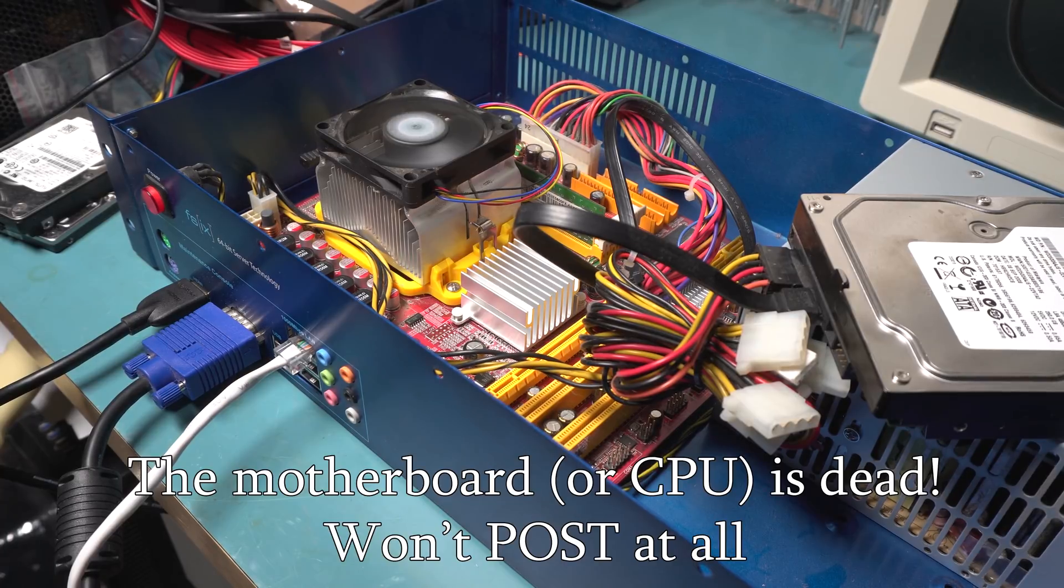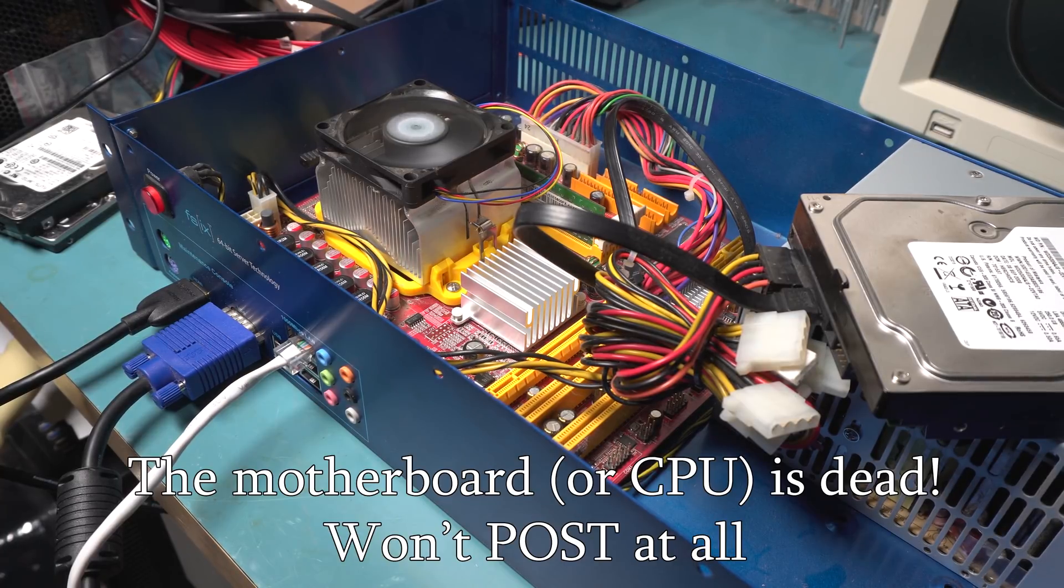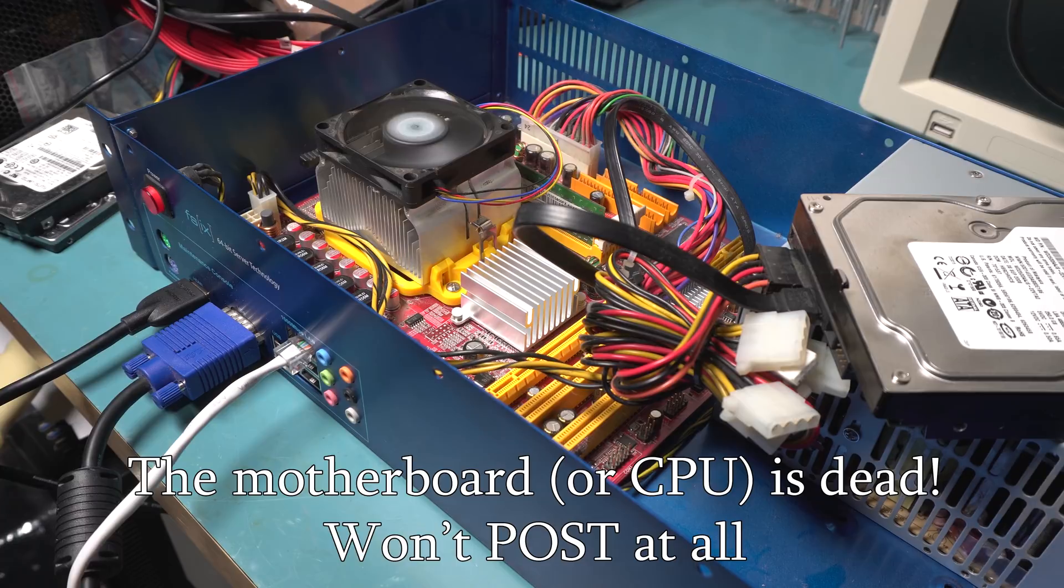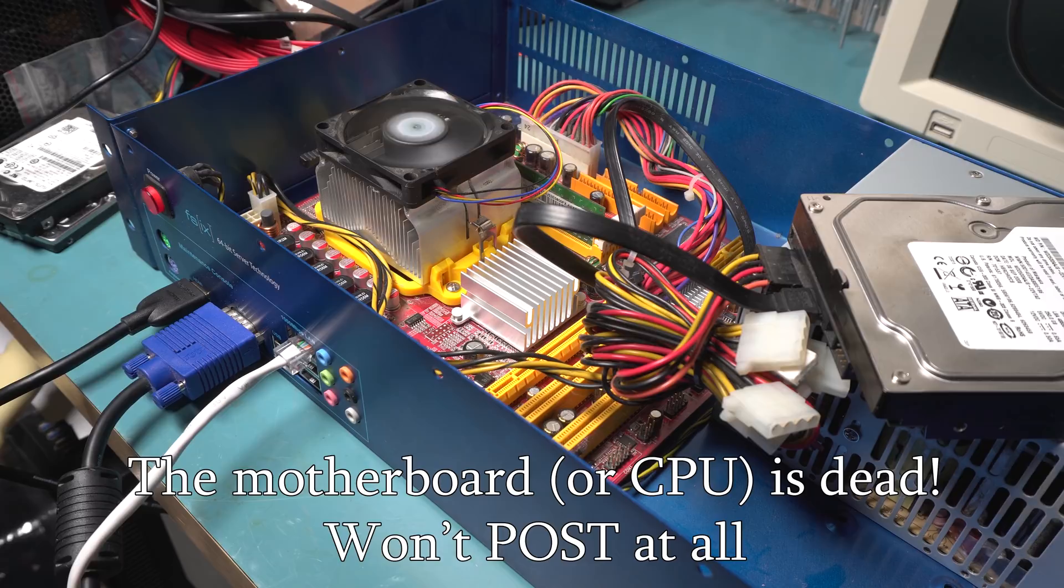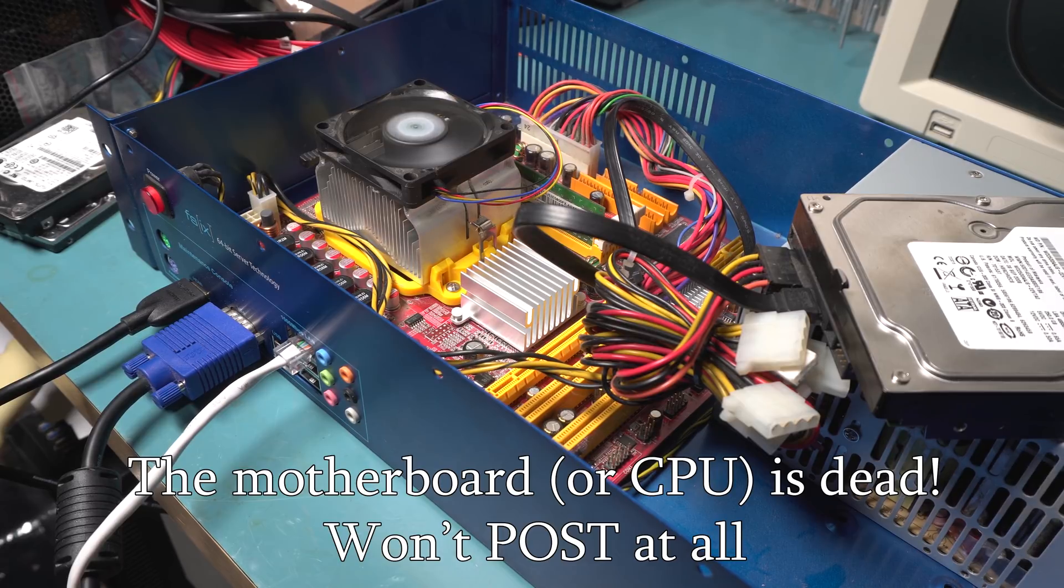No output on HDMI and no output on VGA, and I'm not getting any beeps, although I don't know if this thing has a beeper. I don't think it does, so I don't know, maybe the board's dead.